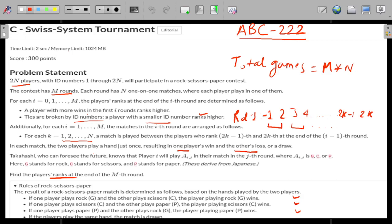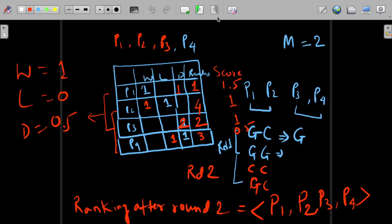So the player ranks for this test case are 1, 2, 3, 4. This is how the games would proceed, and now let us have a look at the code.